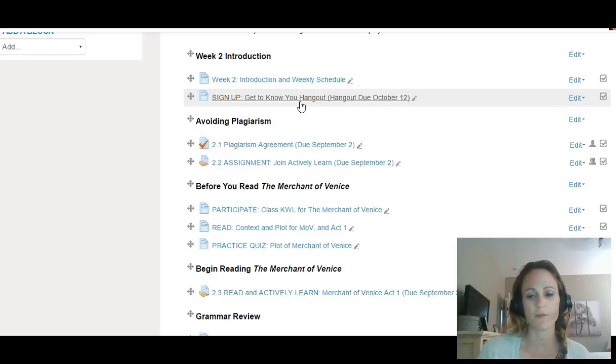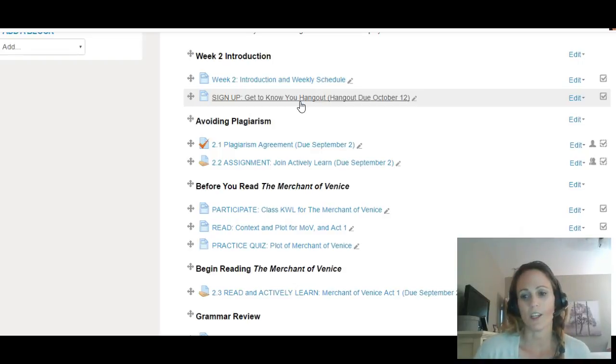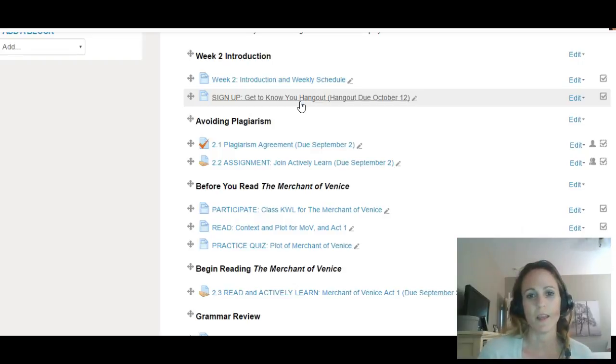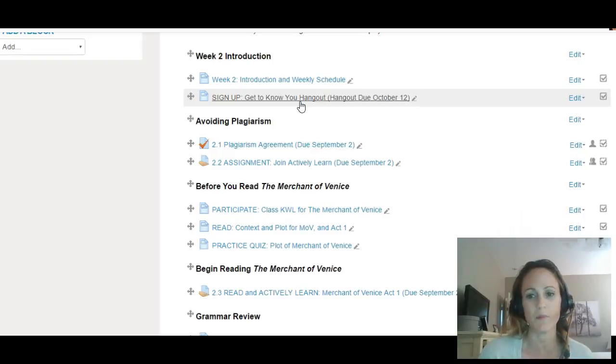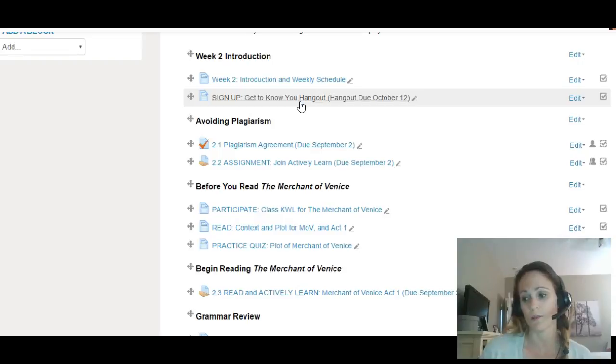Remember, if those times don't work for you, you can send me an email and we'll find another time. This is due October 12th. If you do it this week, you can go into week eight, assignment 8.1, and submit that assignment early since the whole course is open.